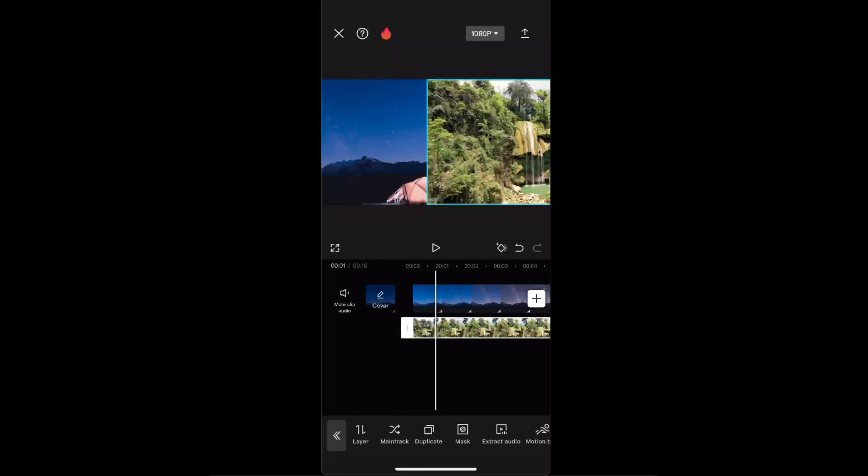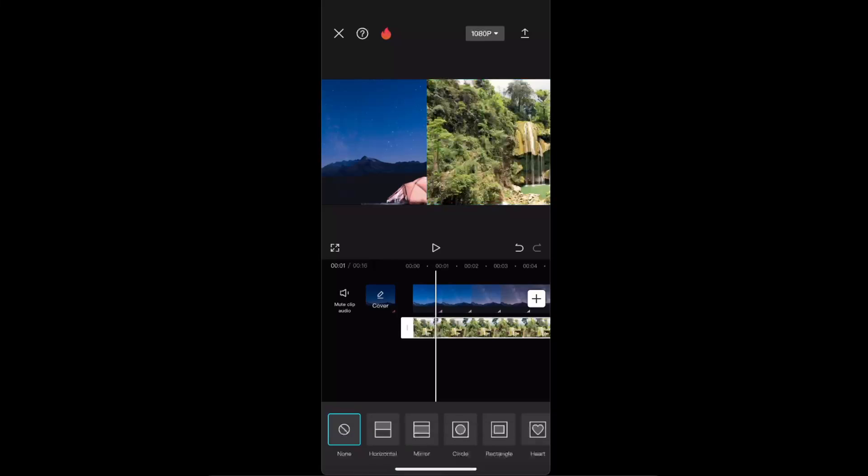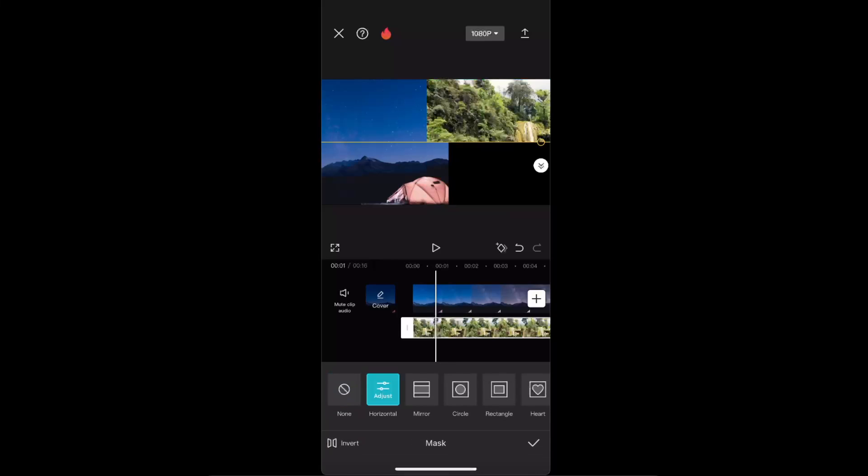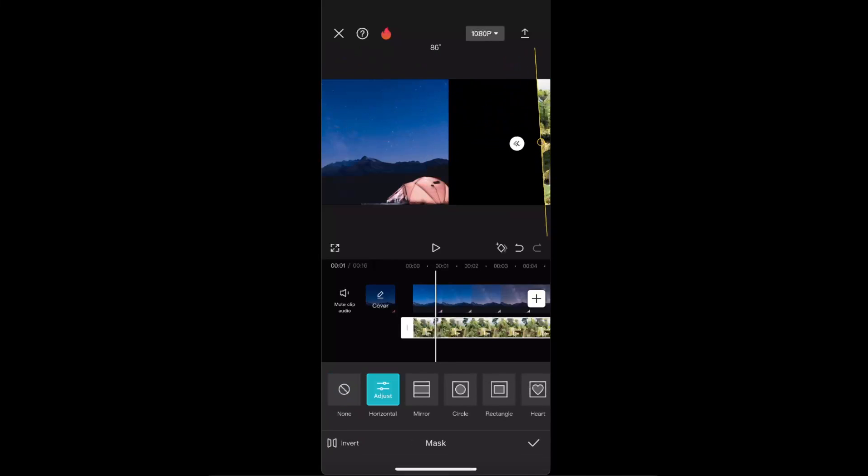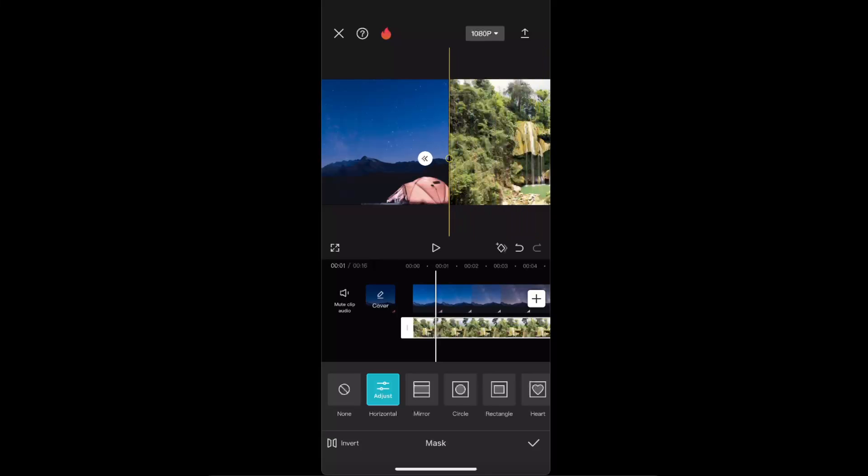Click on mask, then choose horizontal. And now you want to have this line somewhere in the middle, for example. And that's how you do this.